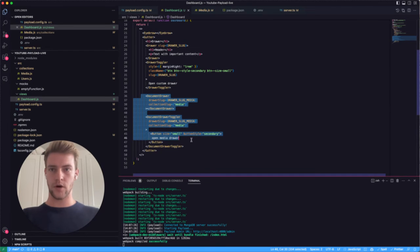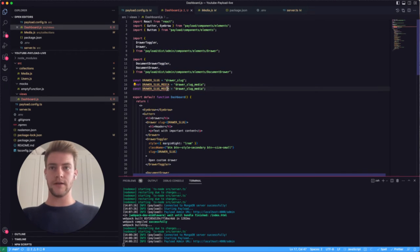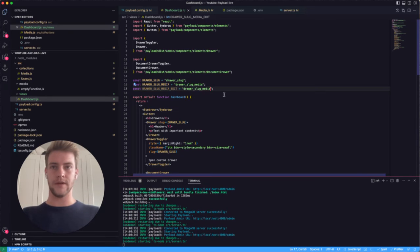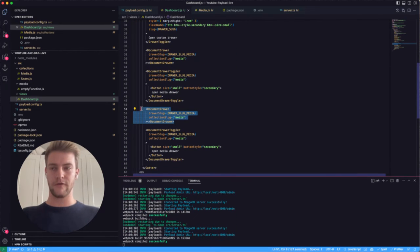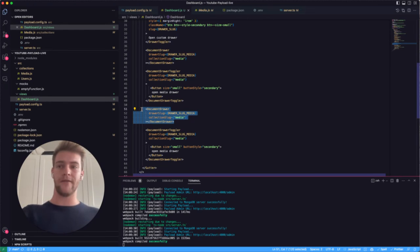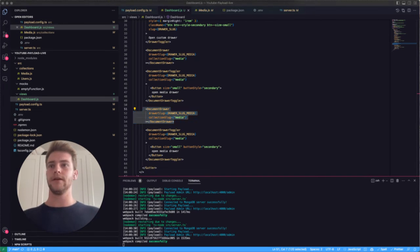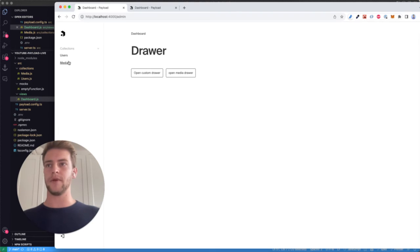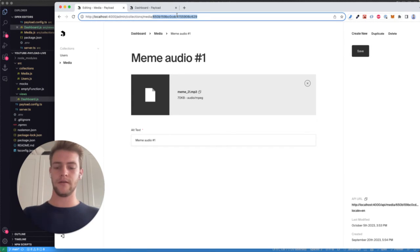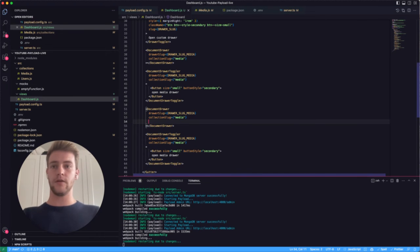Now we can also edit existing media instances. For that, we copy all of this and define a new slug — something like 'media-edit-drawer-slug'. The thing is, we need to define a new DocumentDrawer for every single media item we want to edit. So if we have a list, we have to include the DocumentDrawer as many times as we have instances we want to edit. In this example I'm going to hard-code it — we go into the media item and copy its ID.